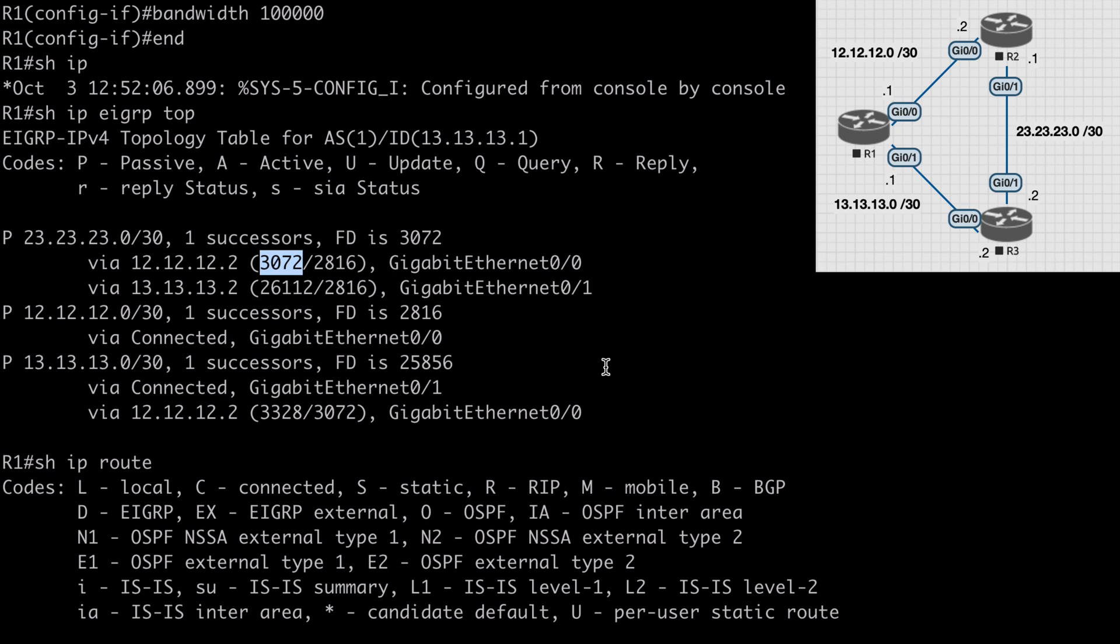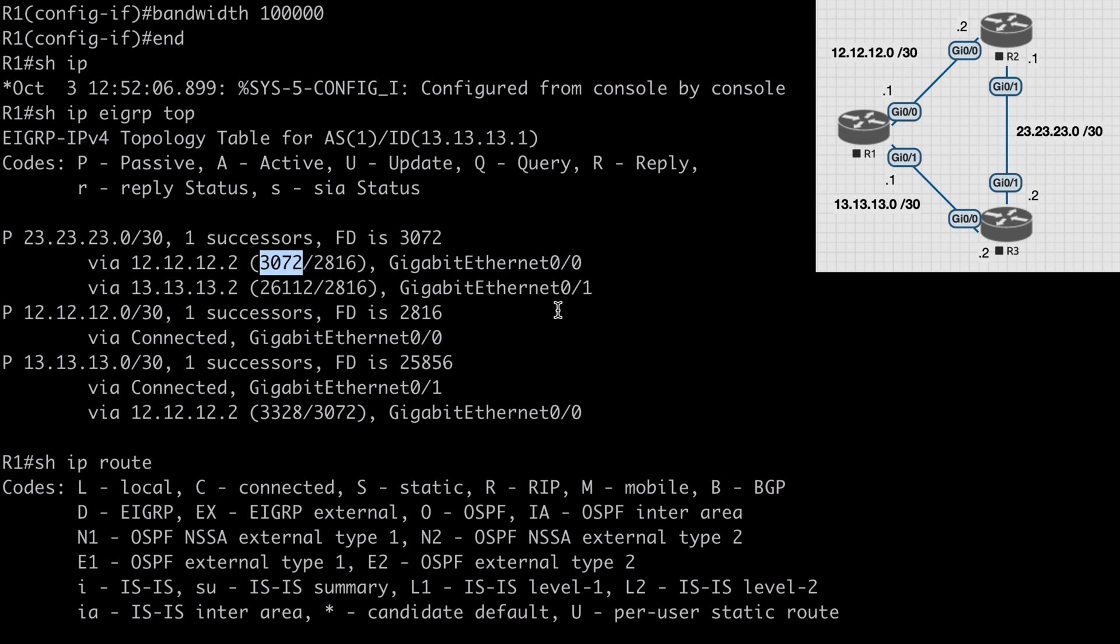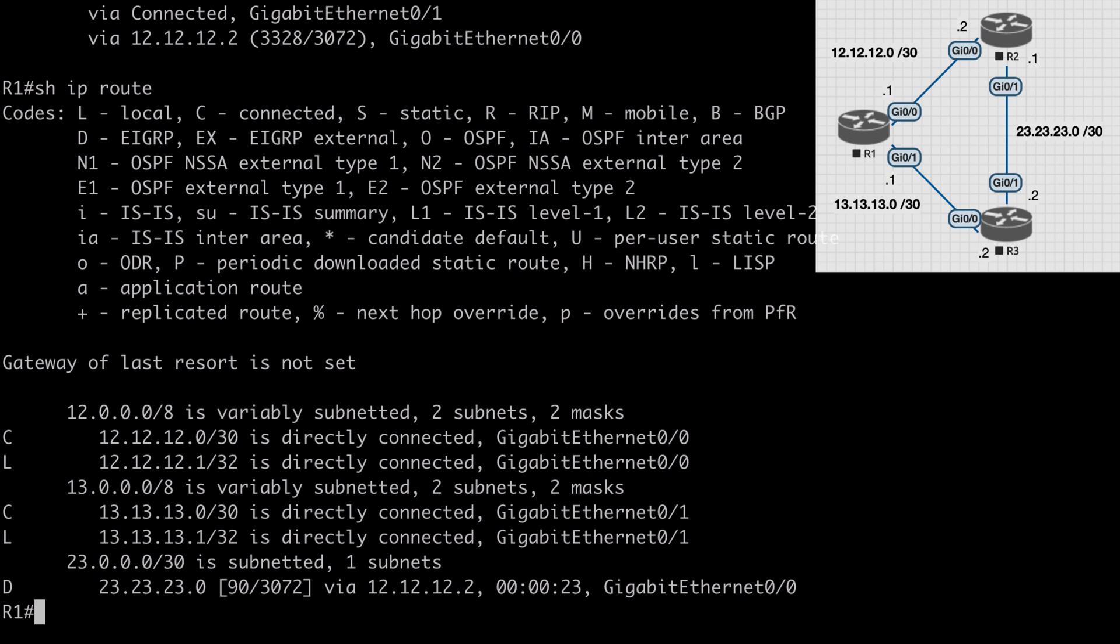To do this we need to configure our variance multiplier. The way this variance multiplier works is we're trying to create a situation where the feasible distance of the feasible successor is less than the successor route's feasible distance multiplied by our variance value. For example, if the feasible distance of our successor route was 15 and the feasible distance of the feasible successor route was 50, this means our variance multiplier would need to be at least four in order to give our successor route a feasible distance that is greater than that of the feasible successor.